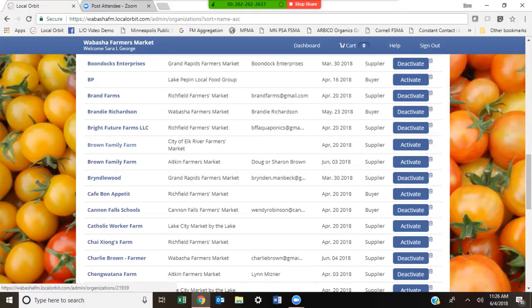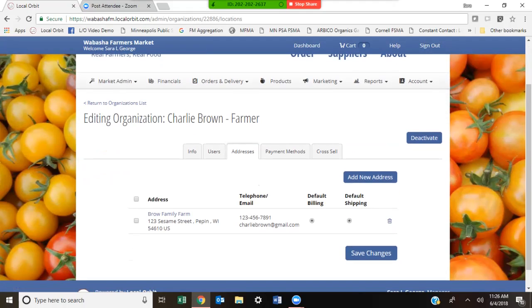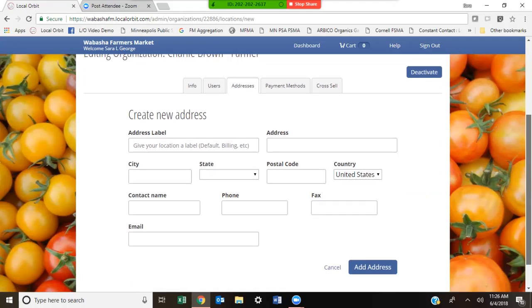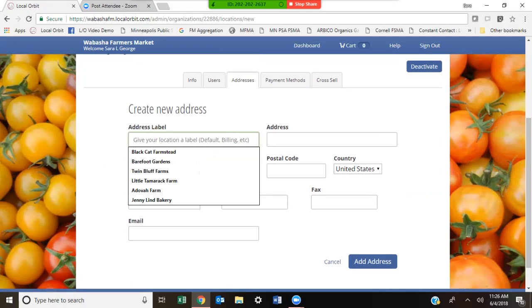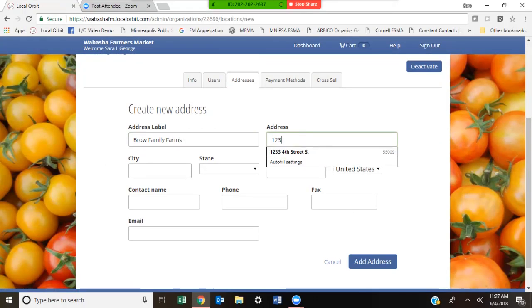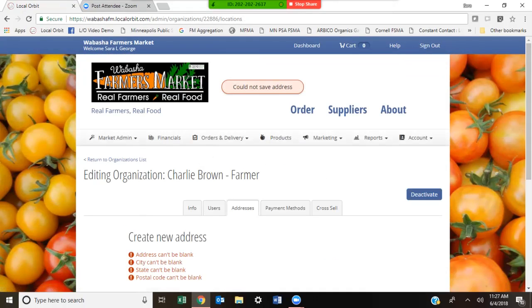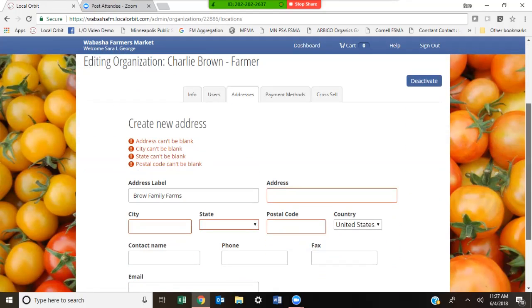Going back to Charlie Brown the farmer — that was the address entry. You can make the billing address and the shipping address different by simply clicking Add New Address and entering a new address. The address label would be Brown Family Farms, and you can enter a separate street address. It didn't save because it can't be blank, but I just wanted to show you that you can add an address.